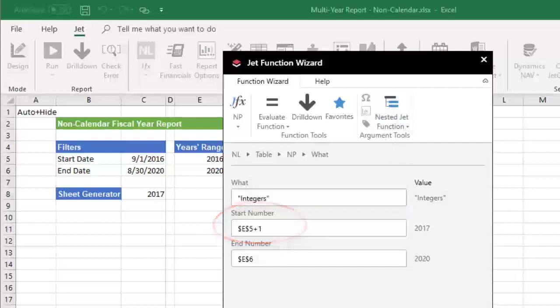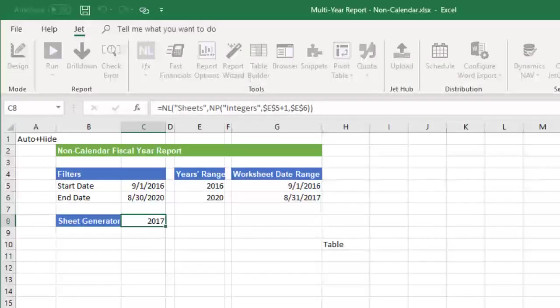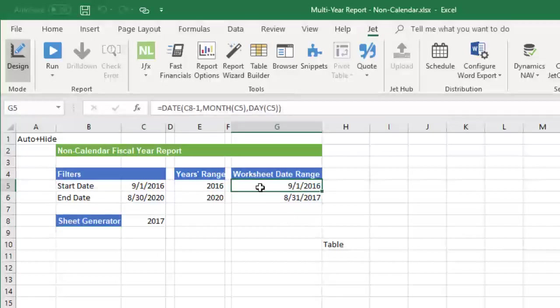Because the start date for the date range for the report relies on this value, we also need to adjust the date function in cell G5 and subtract 1 from the year reference.